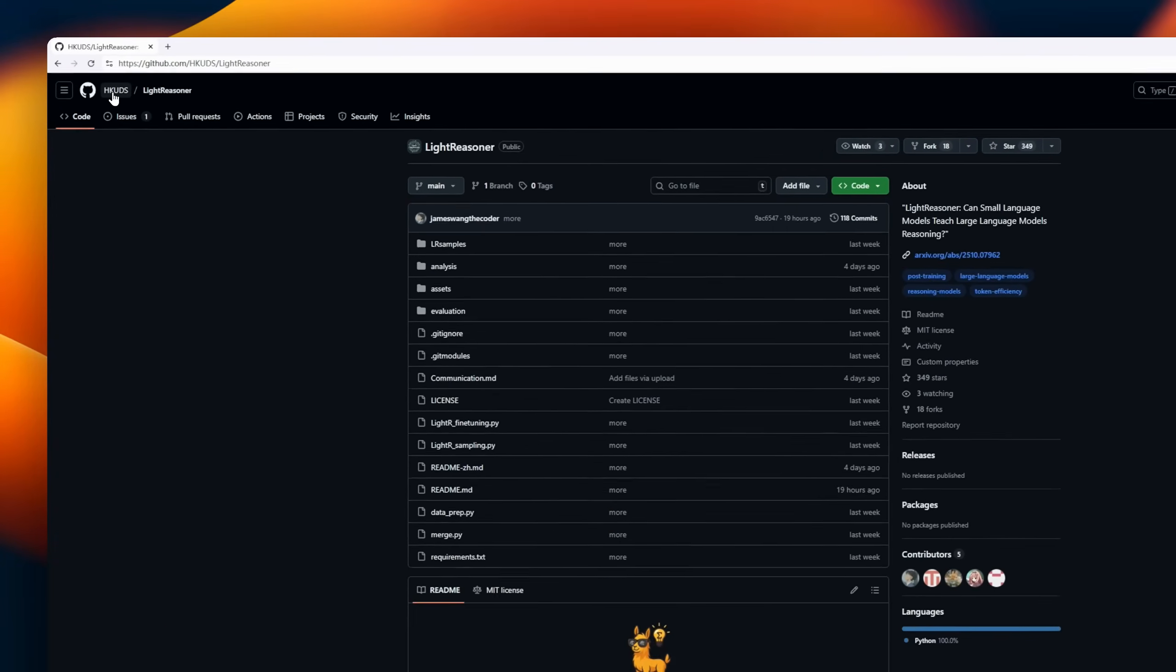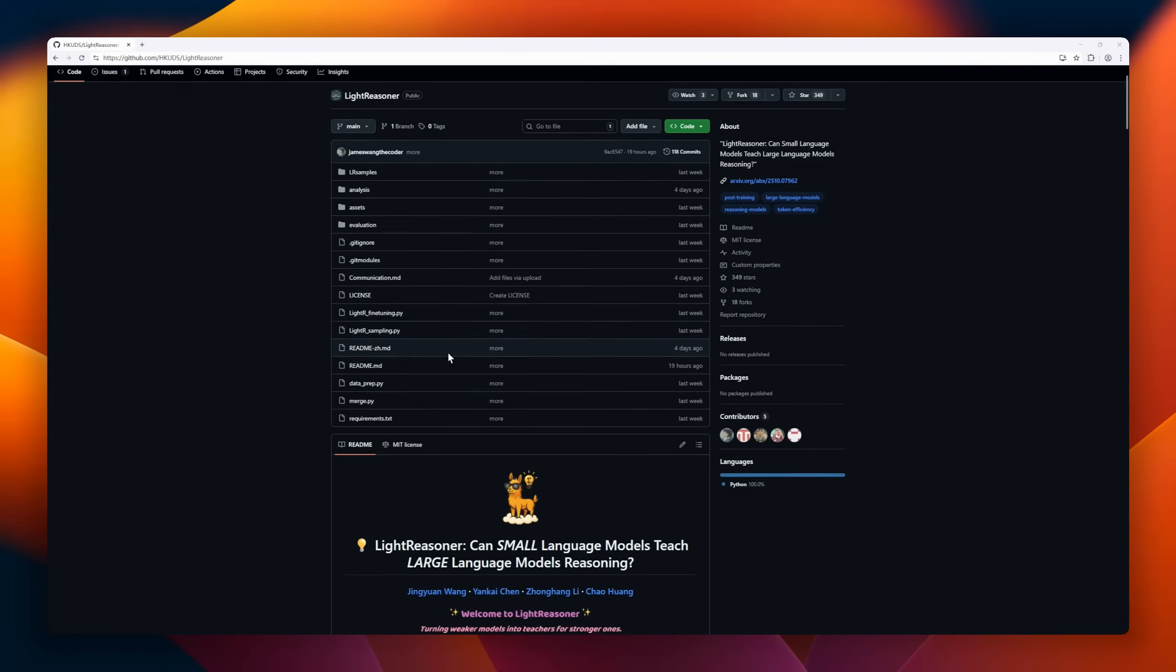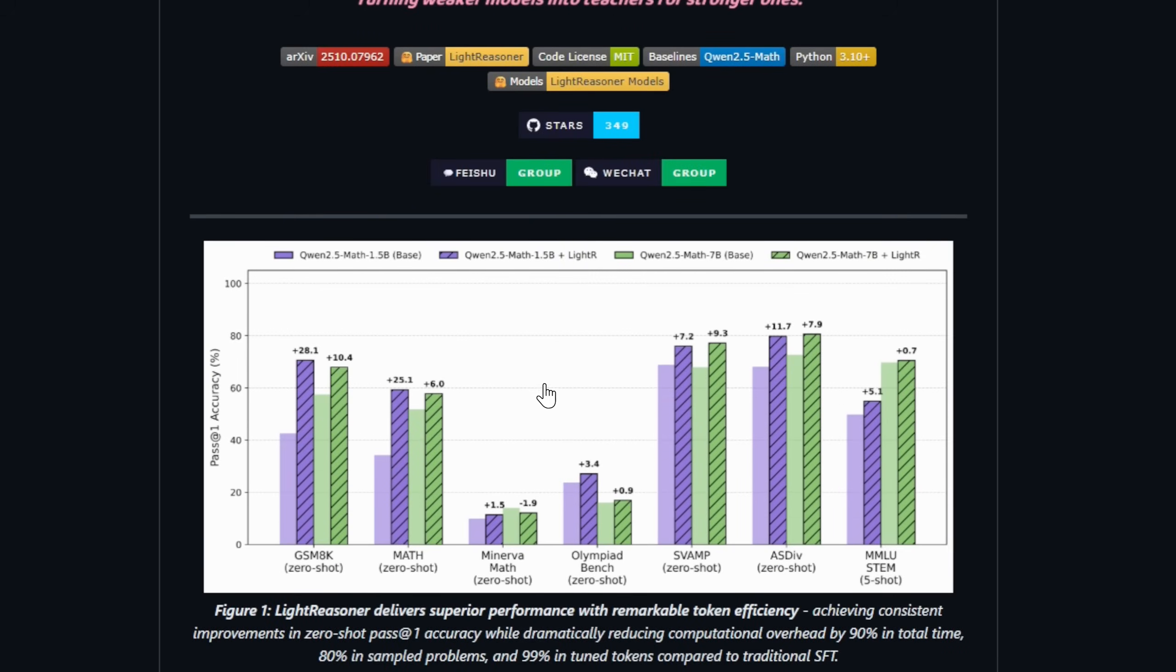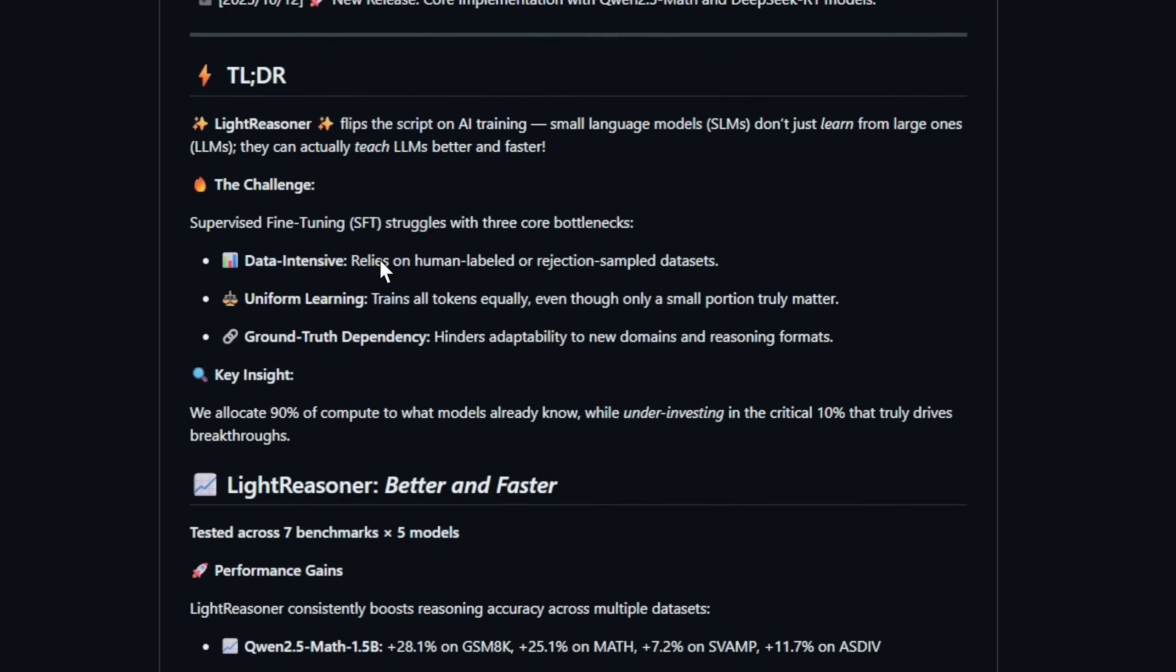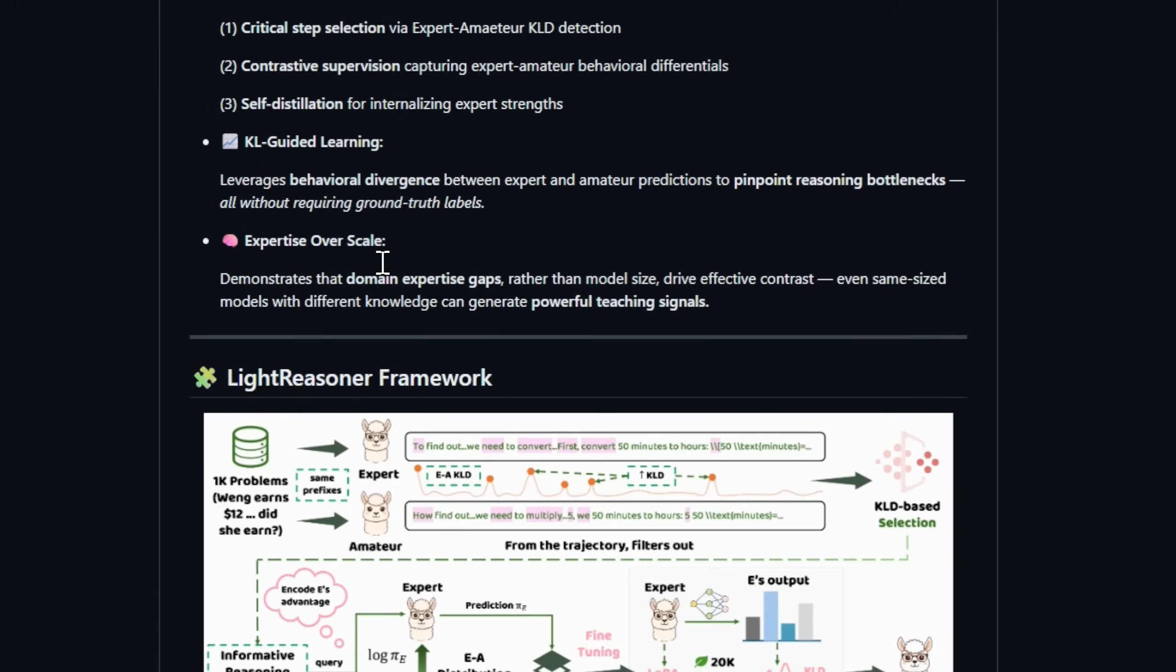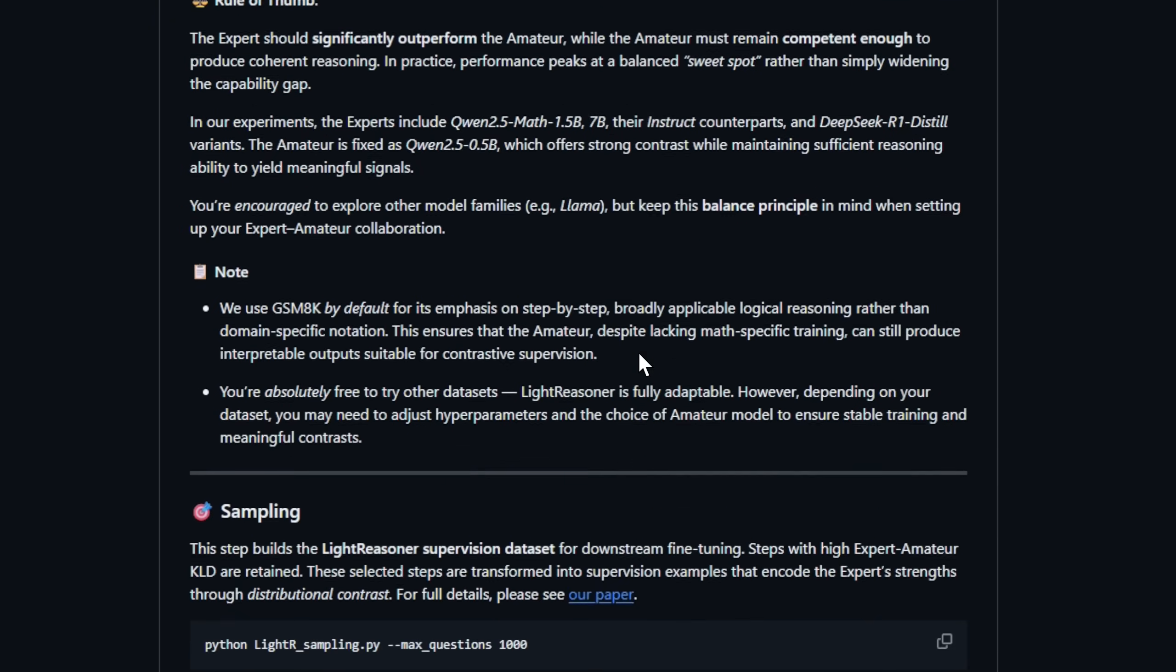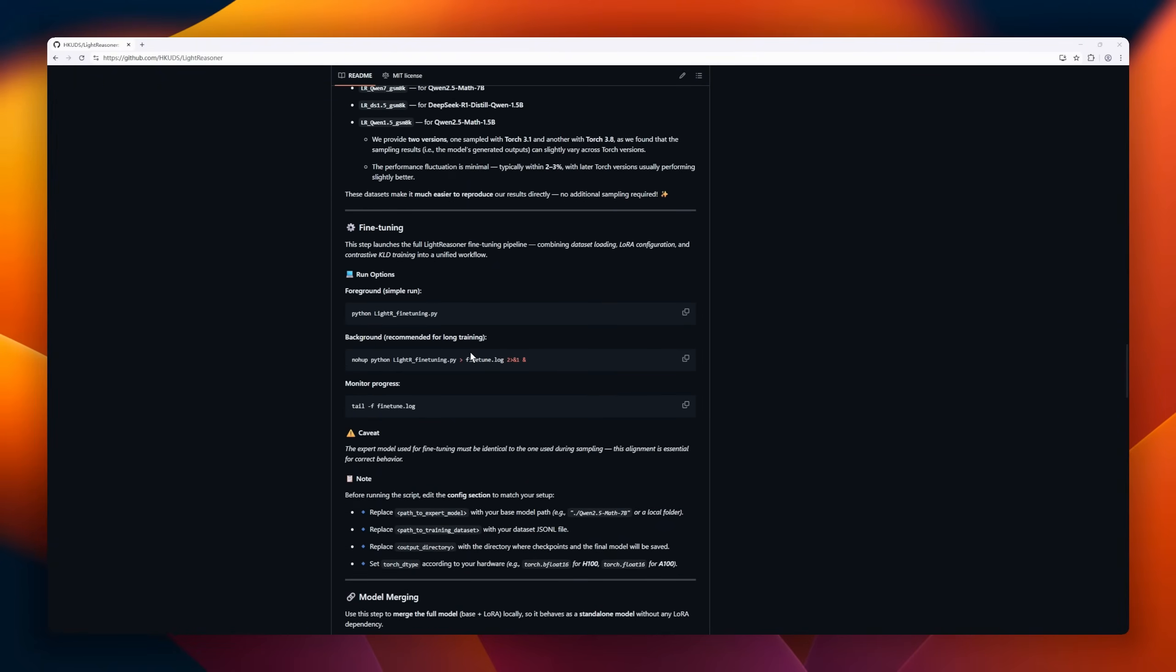Instead of large language models teaching small ones, small models can now teach large models, dramatically improving reasoning accuracy while slashing computational costs. By strategically focusing on the critical 10% of reasoning steps, light reasoner boosts performance across multiple benchmarks, think plus 28% on GSM8K, while using 90% less training time, 80% fewer problems, and 99% fewer tune tokens than traditional fine-tuning. Its three-stage framework, critical step selection, contrastive supervision, and self-distillation, lets small models identify the key reasoning moments for larger models to focus on.